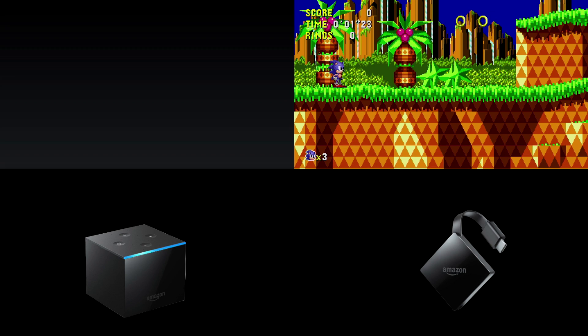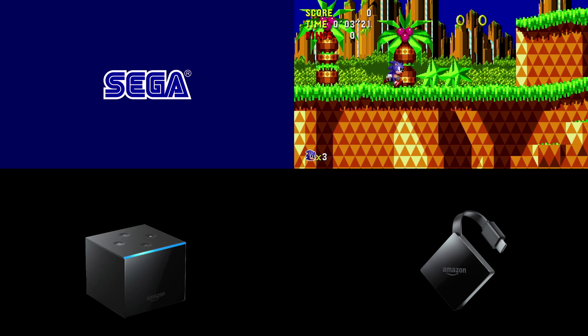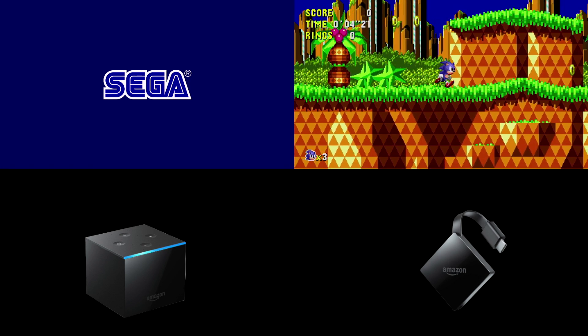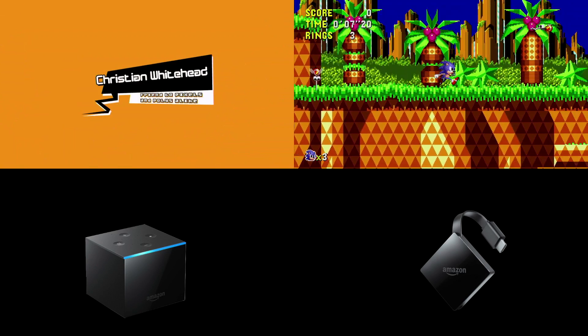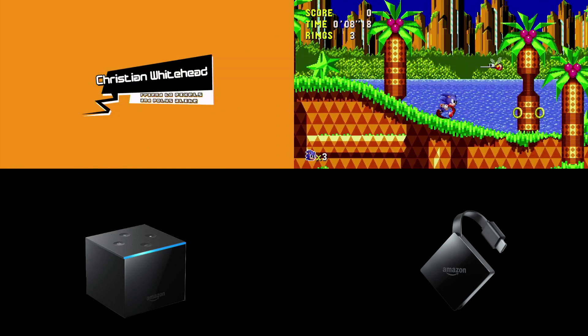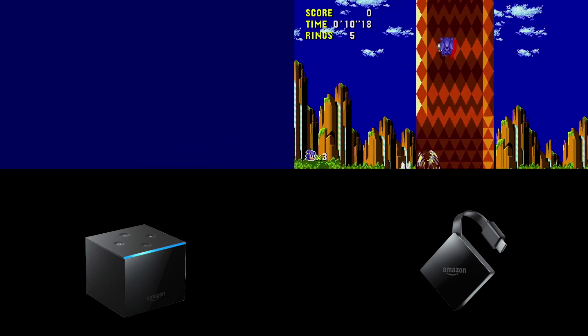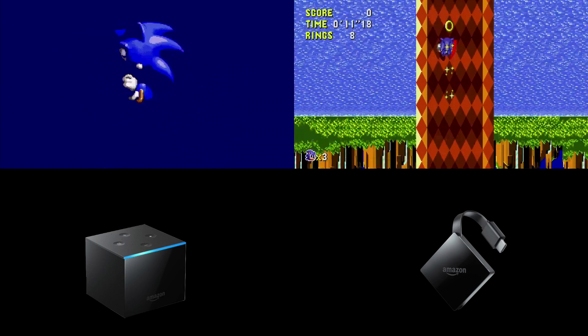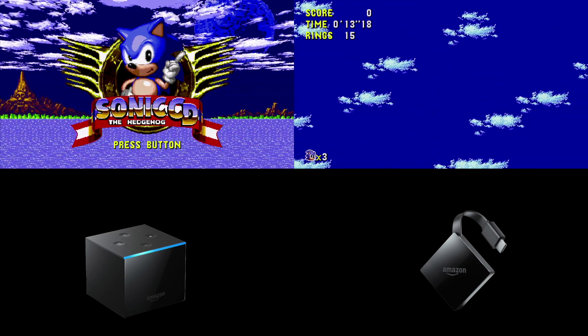Now Sonic CD gave me an interesting result. As you can see the Fire TV 3 was able to keep the game in the background. And I can quickly jump into it and start playing while the Fire TV Cube is still loading the game from scratch.